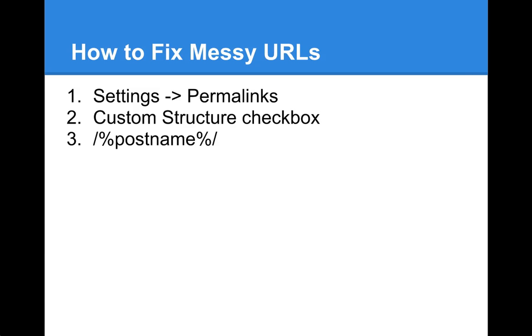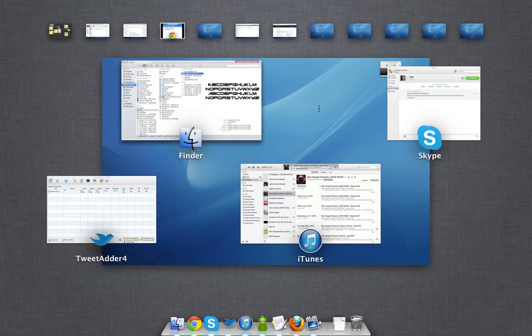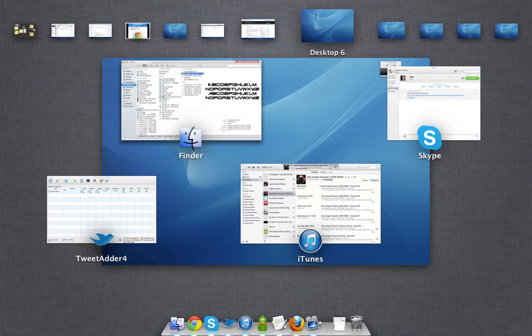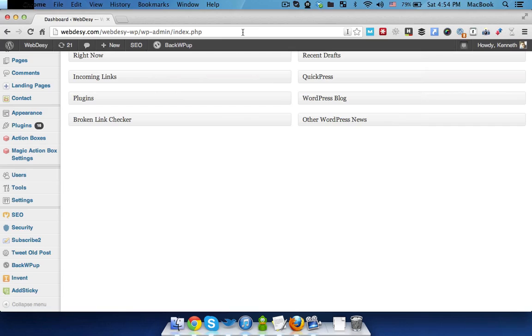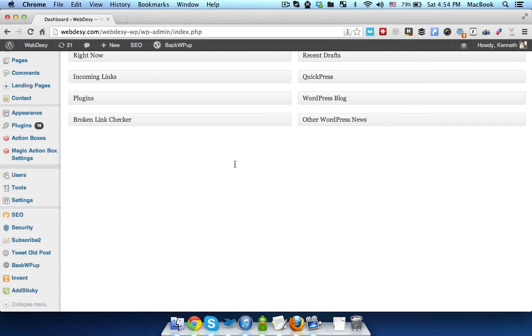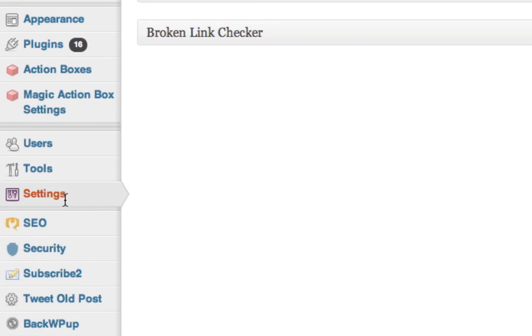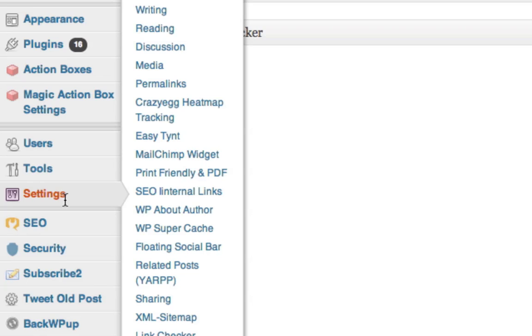So how to fix messy URLs? First off, you need to log in to your WordPress dashboard, go to Settings, select Permalinks, and click it.